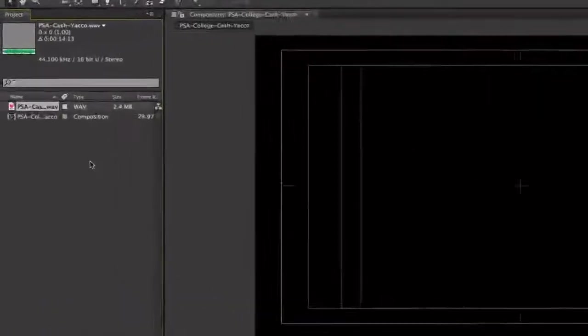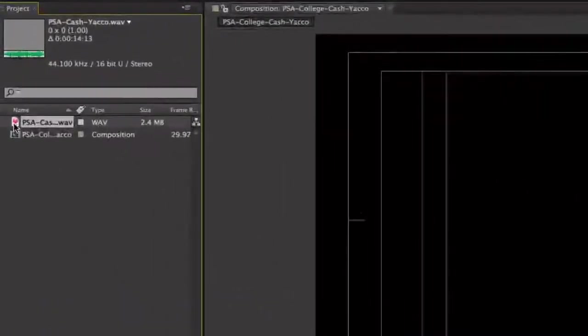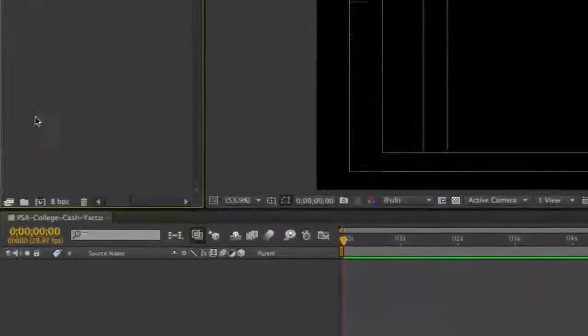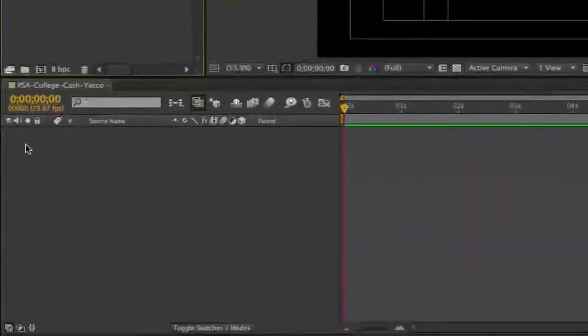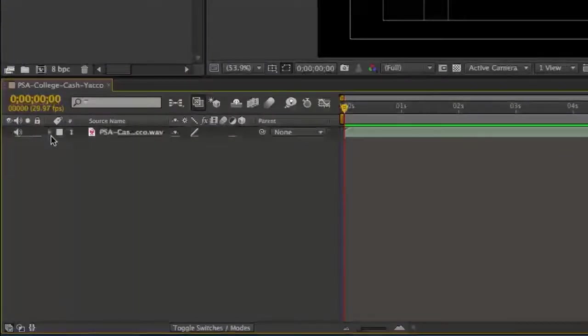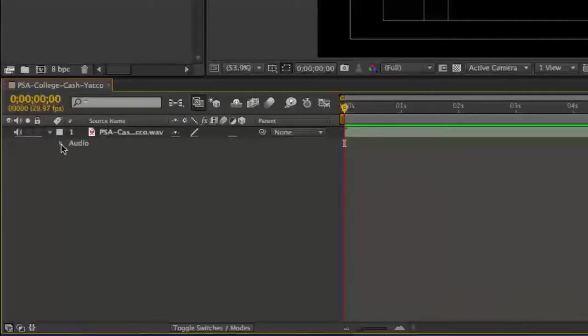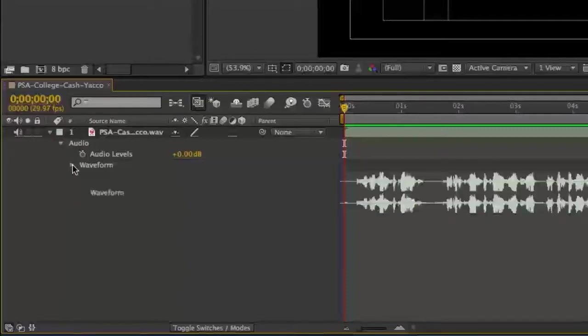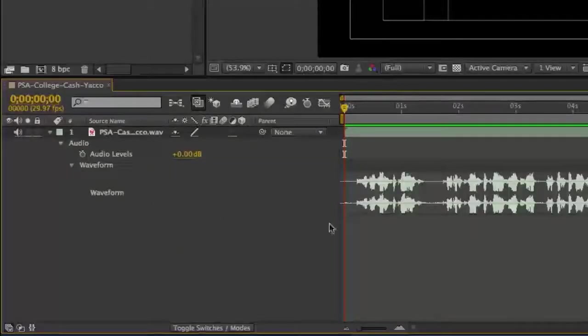Find the WAV file in your Project window and drag it to the Timeline window. To make the audio waveform visible, click the triangle next to the file name to reveal the audio track. Click the triangle next to the audio track to reveal the waveform item. Then click the triangle next to the waveform item to display the audio waveform on the timeline.